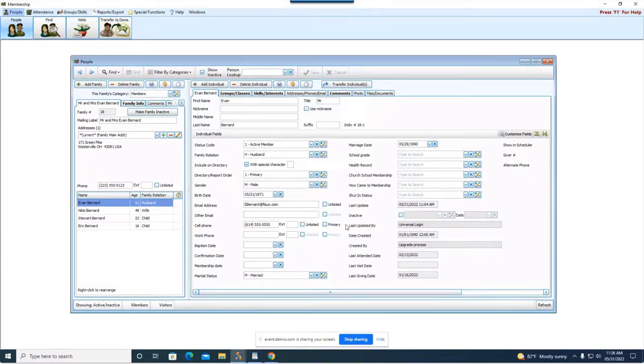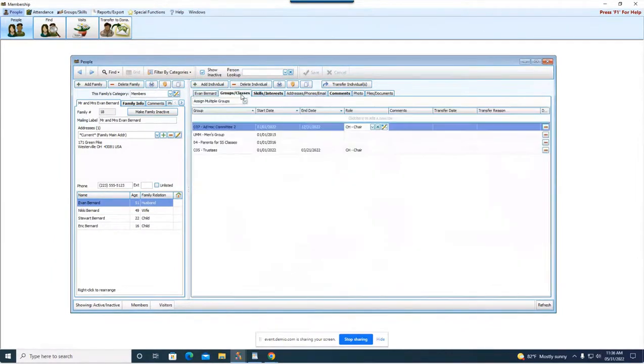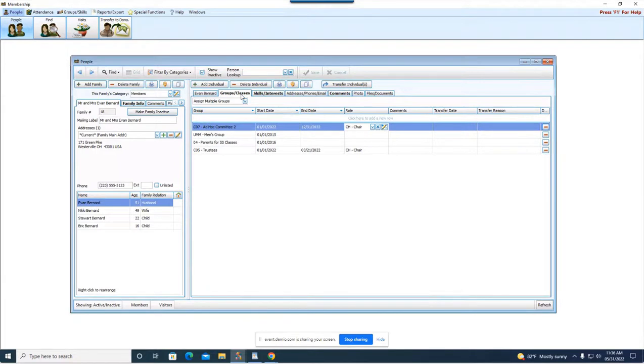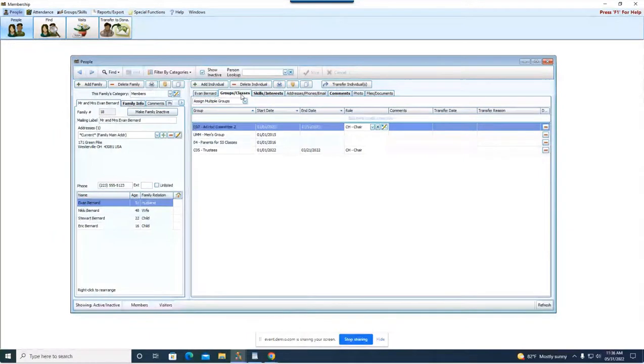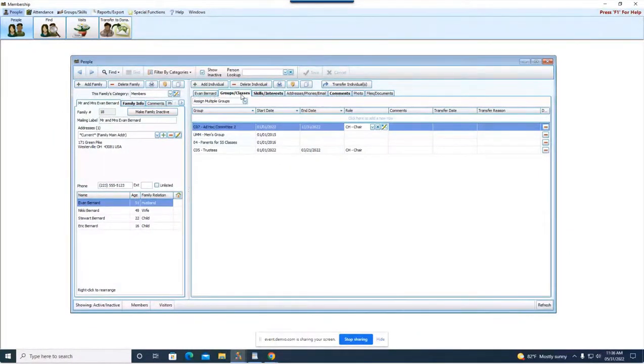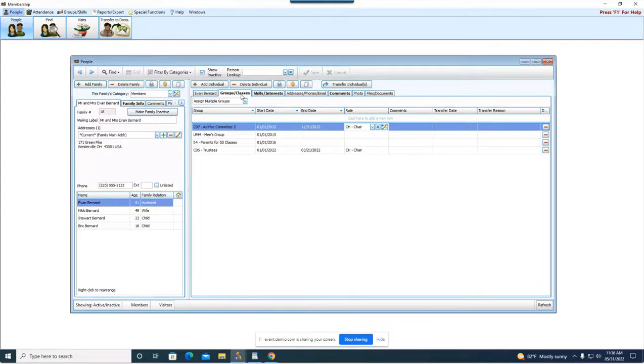Okay alright so let's go to first field here, the group or the first tab I should say. This is the groups and classes tab so this is where you're going to go in and you can set individually what groups and classes someone wants to be a part of. The groups and classes which are listed here in this first column these have to be set up first.